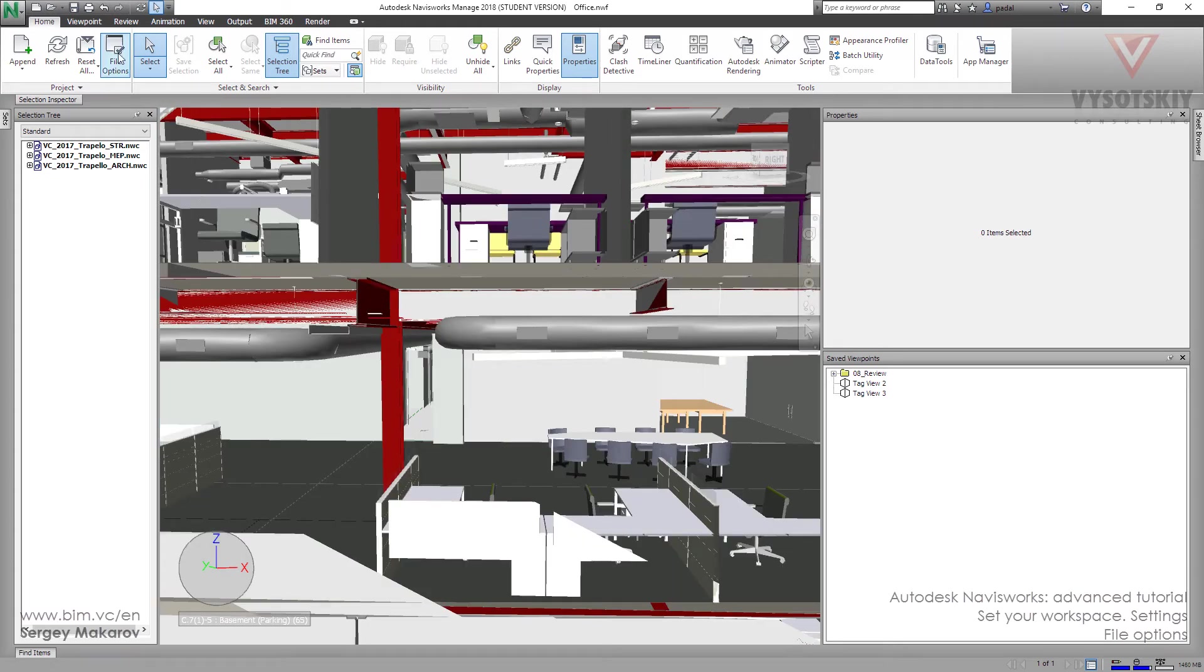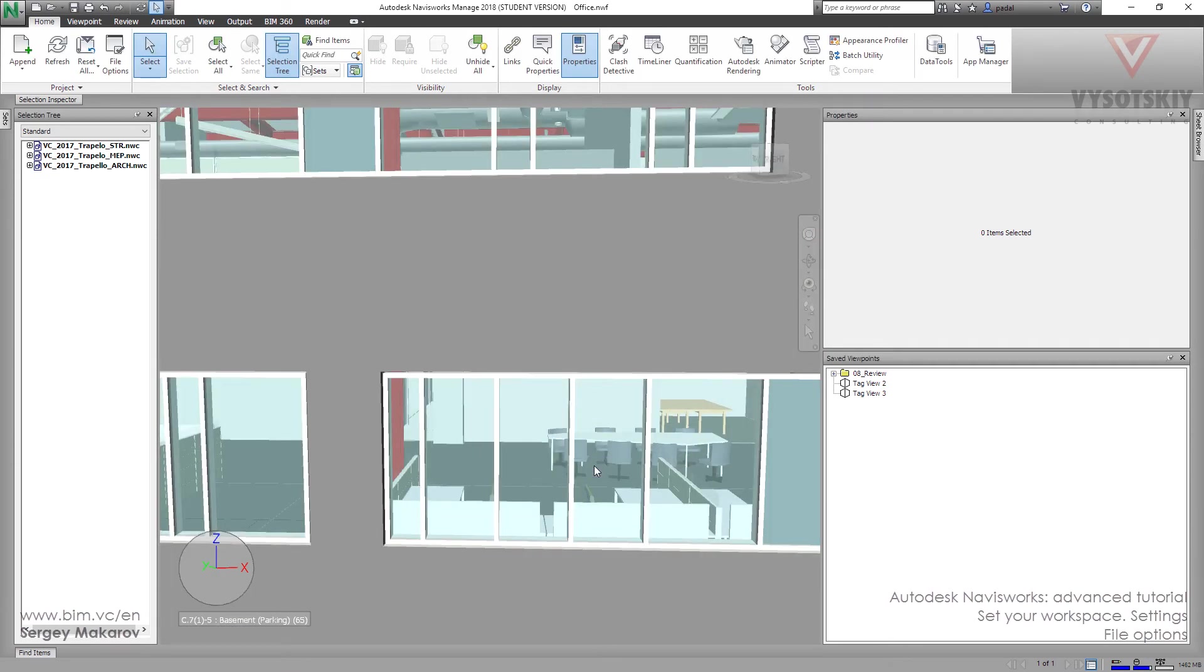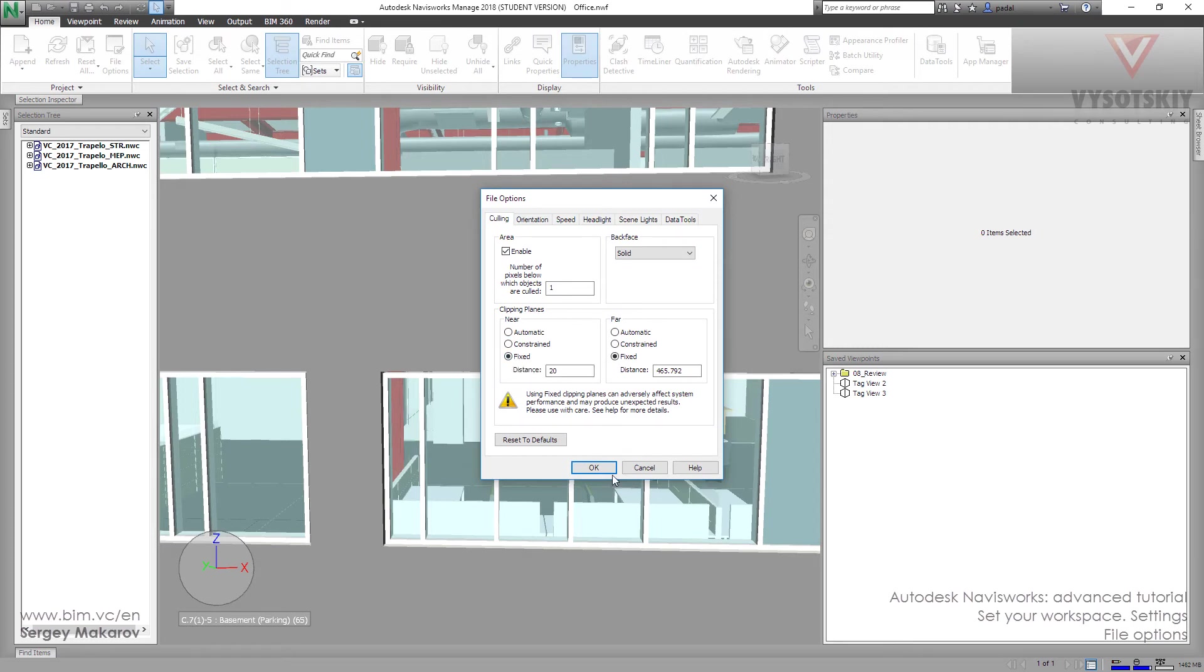Now let's go to options and change it to automatic. Now it's pretty the same.